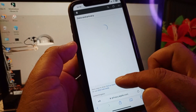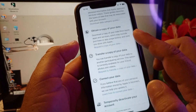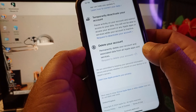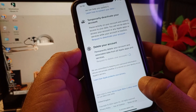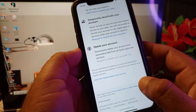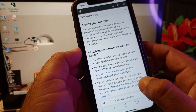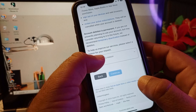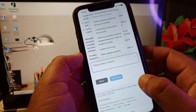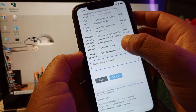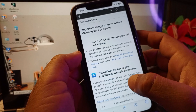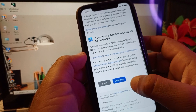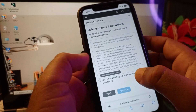Once the interface opens, scroll down and at the bottom find the option Delete Your Account. Click on it, then click Request to Delete Your Account, and click Yes. Scroll down, select the reason you want to delete your account, and click Continue.